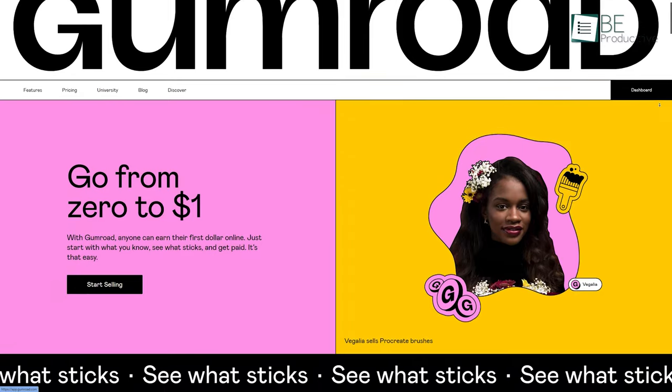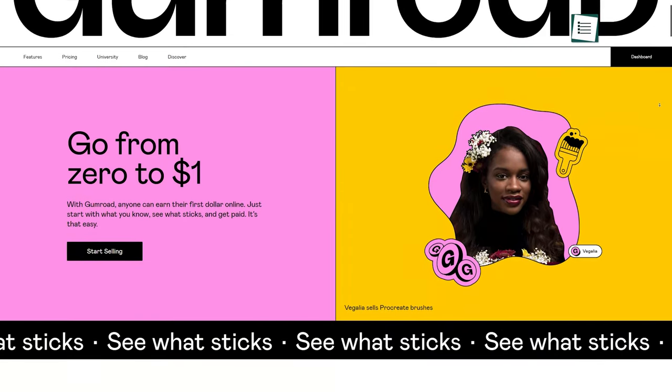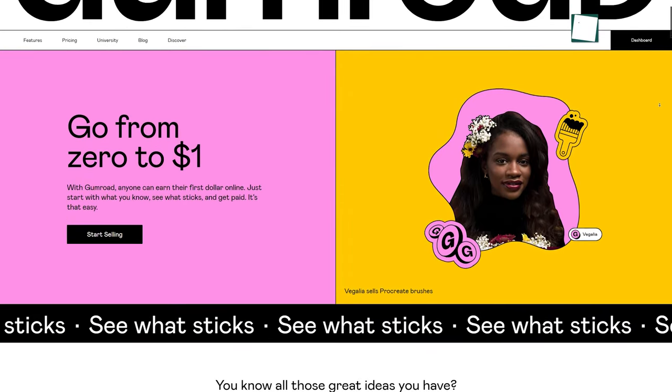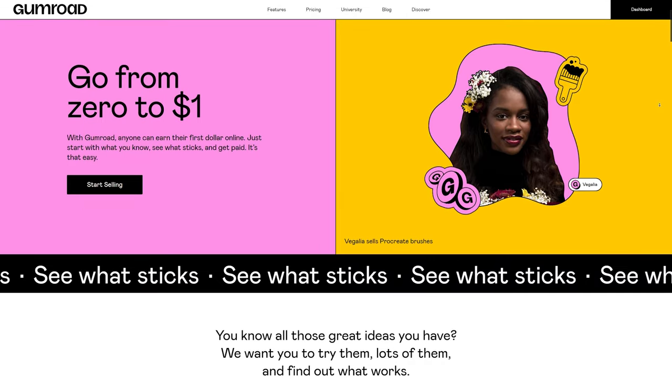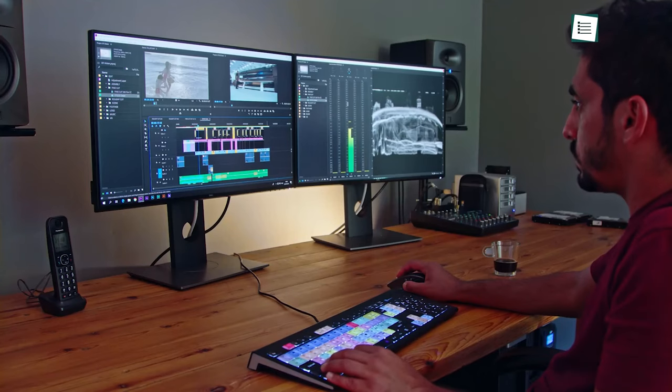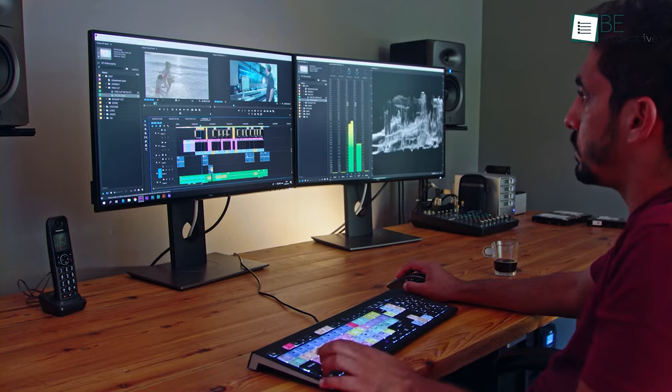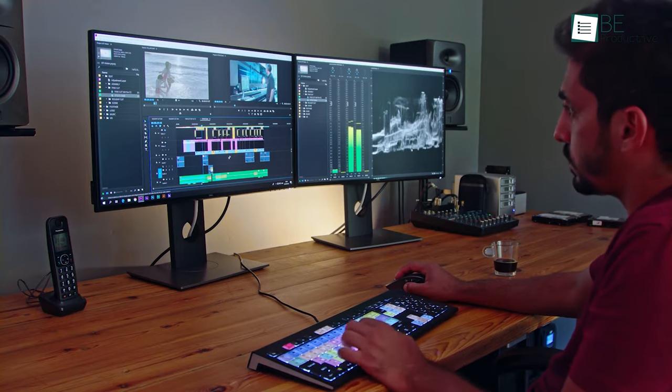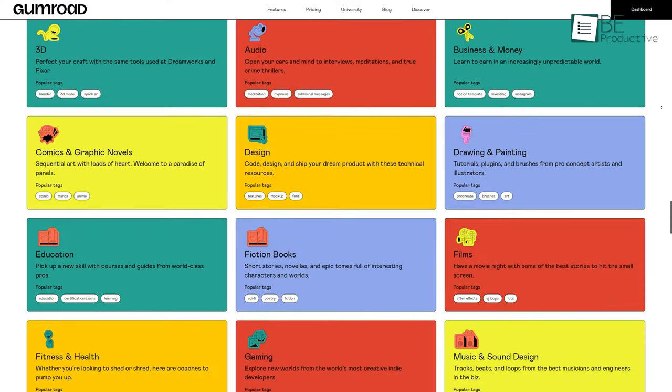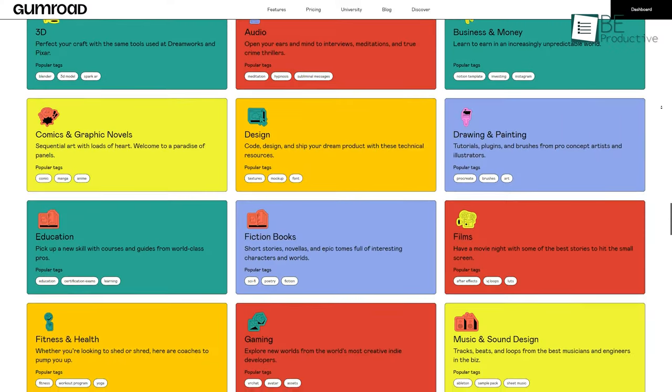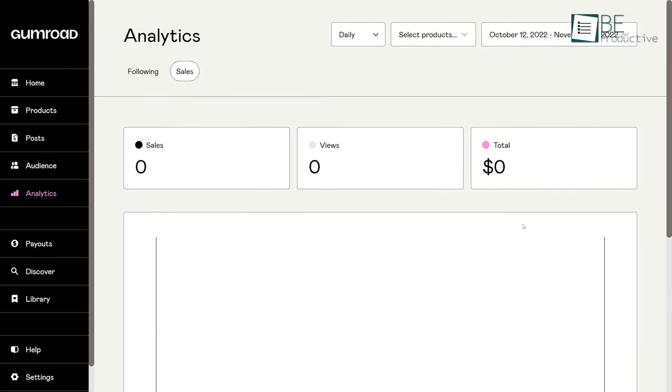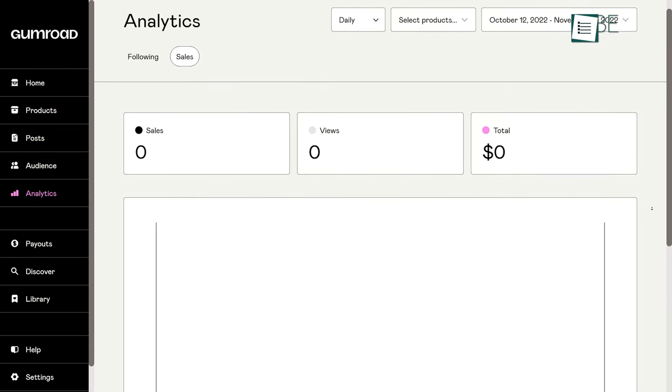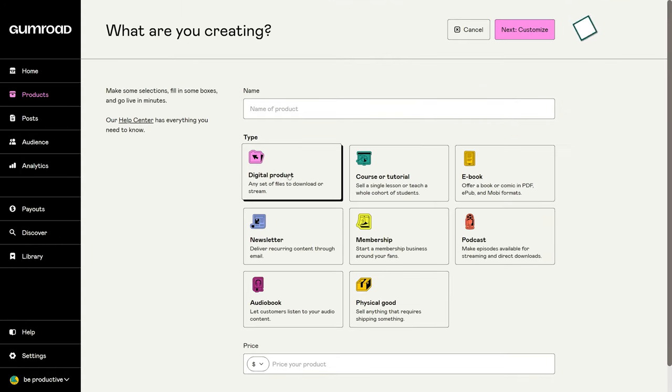Coming up next, we have Gumroad, a digital platform where you can sell online courses or other digital products. What makes it different from others is it targets online creators and allows them to discover your works like animation, music, comics, and so on. It comes with a built-in analytical tool that allows you to track your views and sales.